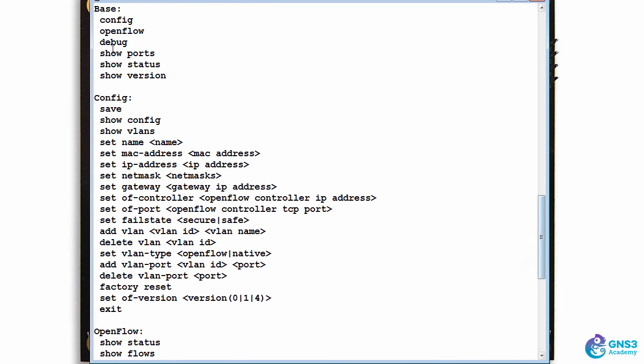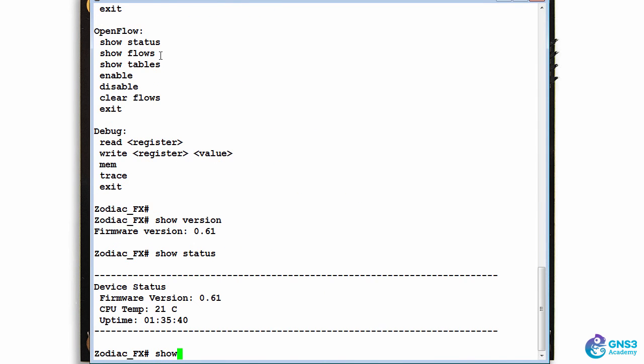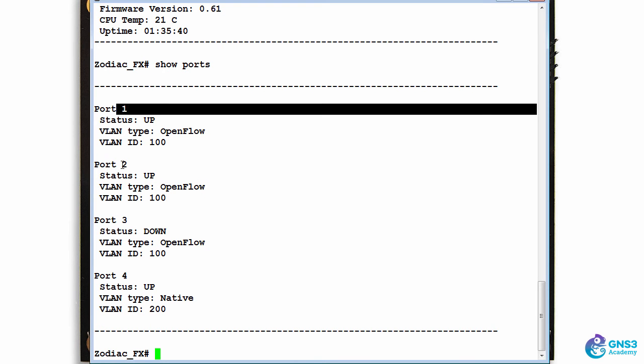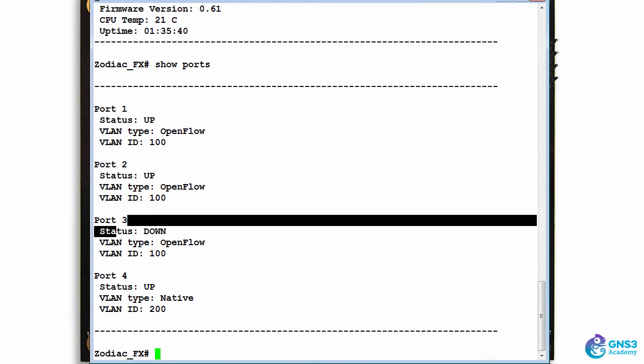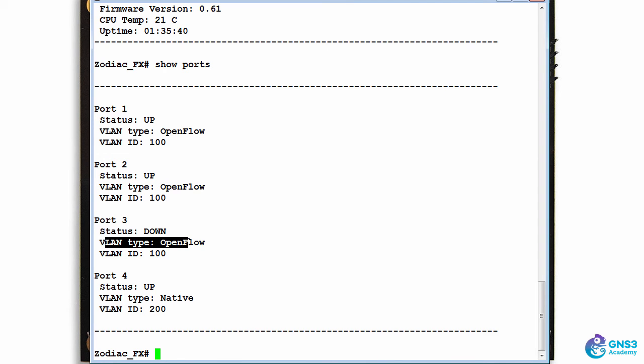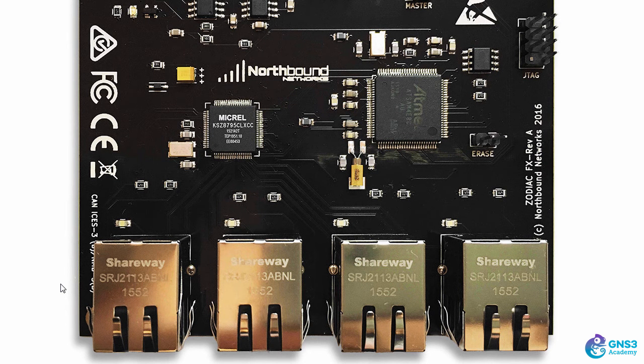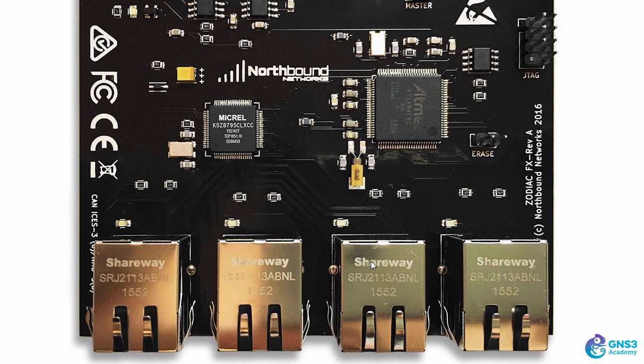'Show ports' shows me that port 1, 2, and 3 are openflow ports in VLAN 100. Ports 1 and 2 are currently up, and that's because I've connected Raspberry Pis to port 1 and port 2. Port 3 doesn't have a device connected at the moment, so the port is shown as down.